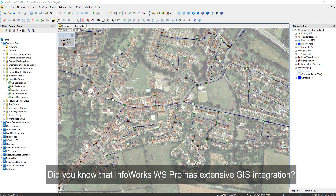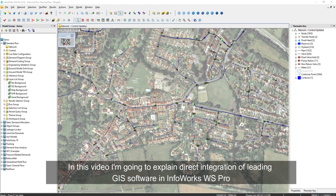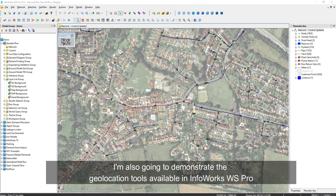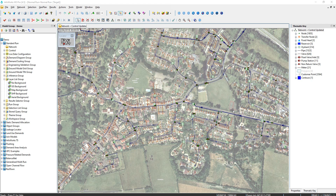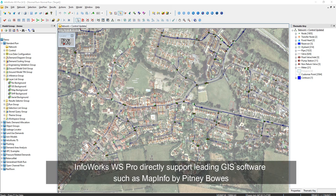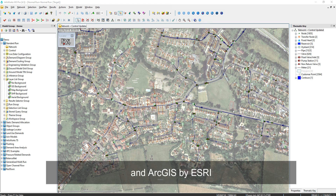Did you know that InfoRex WS Pro has extensive GIS integration? In this video, I'm going to explain the direct integration of leading GIS software in InfoRex WS Pro, and demonstrate the geolocation tools available. InfoRex WS Pro directly supports leading GIS software such as MapInfo by Pitney Bowes and ArcGIS by Esri.